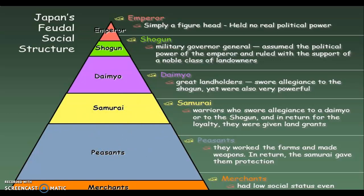In return for the peasants' work, the samurai gave them protection. The samurai — a term many of you are already familiar with — were warriors who swore allegiance to a daimyo or the shogun, and in return for their loyalty they were given land grants. Samurai are the Japanese version of a knight in Europe; knights were those sent to fight in the Crusades. Then there is the daimyo: they were great landowners, the equivalent of nobles in the European system, who swore allegiance to the shogun yet were also very powerful as they owned land.